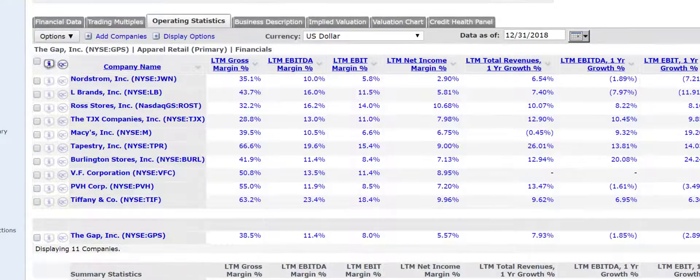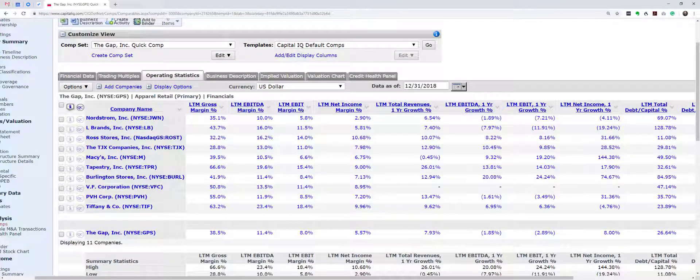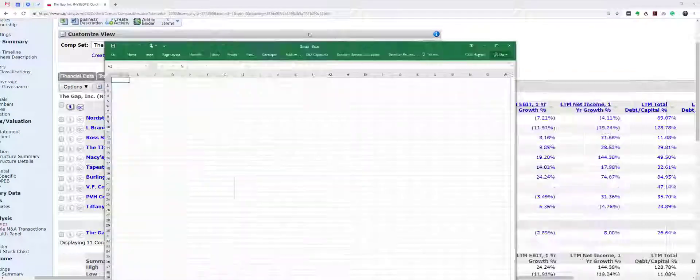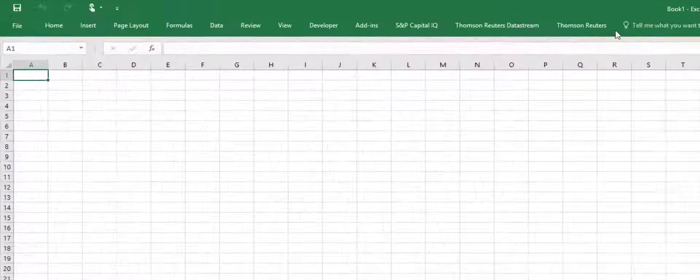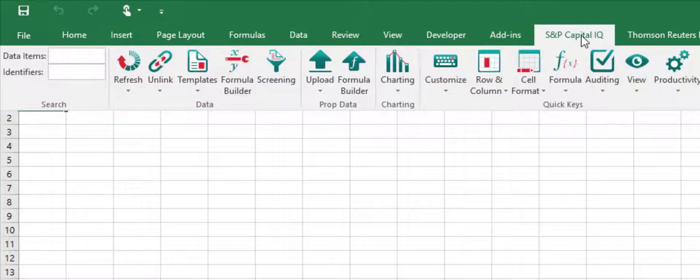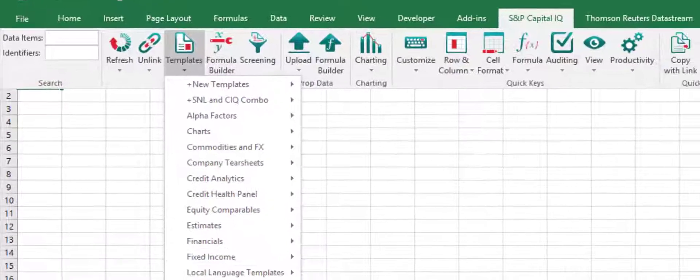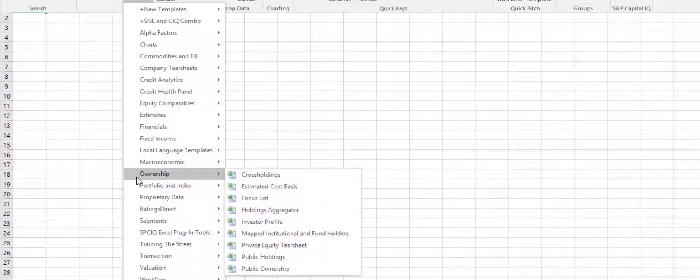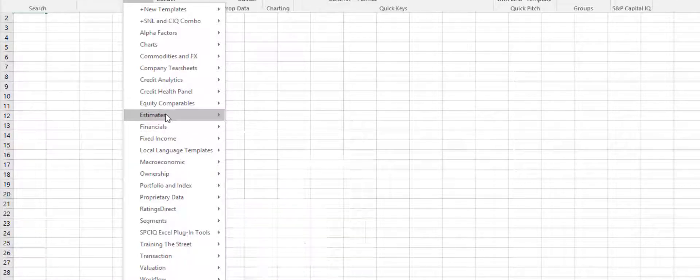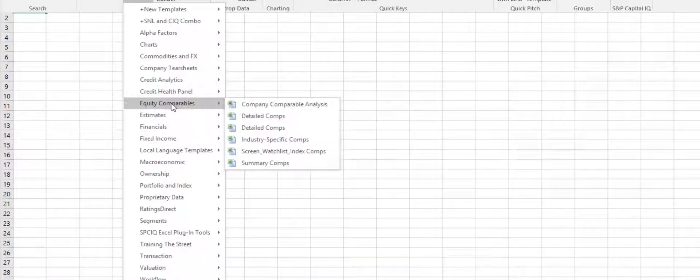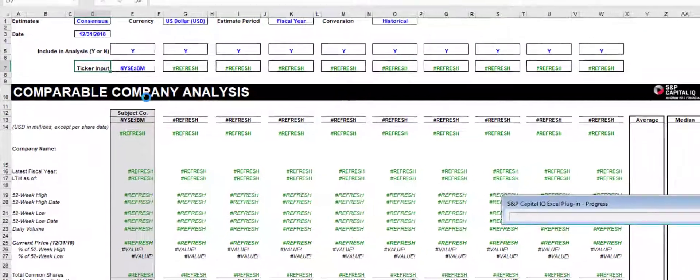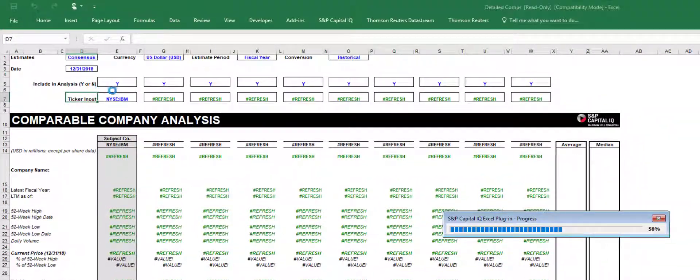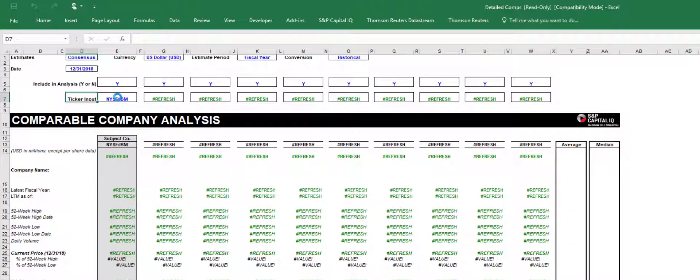So these quick comps are really good. I want to argue that there's another way to do this as well. So let me show you very quickly. If you go to the Capital IQ plugin for Excel, you can go to templates. And what you can do is find under equity comparables, the detailed comps, which I think is a great template in here. And the value of this is that it's going to download a lot of data for you very quickly.